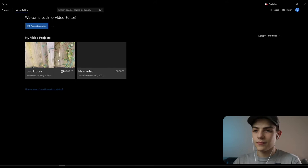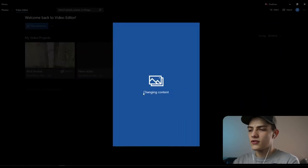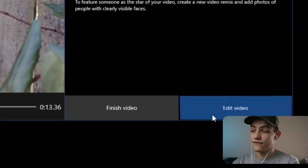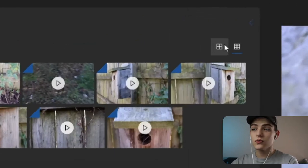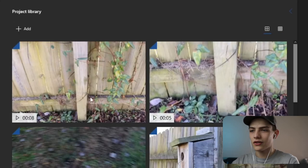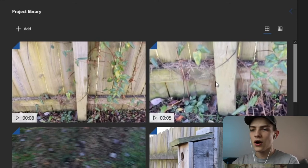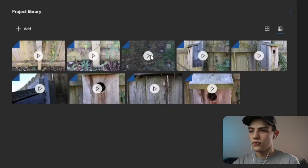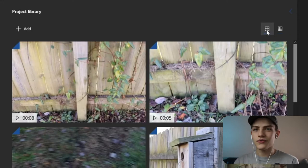Pressing edit video opens it up in their video editing program. You have two different selections for thumbnail previews in the project library — larger thumbnails showing a basic picture, or a smaller view showing five video clips across versus the other that only shows two across. I'm going to select the five-clip view.